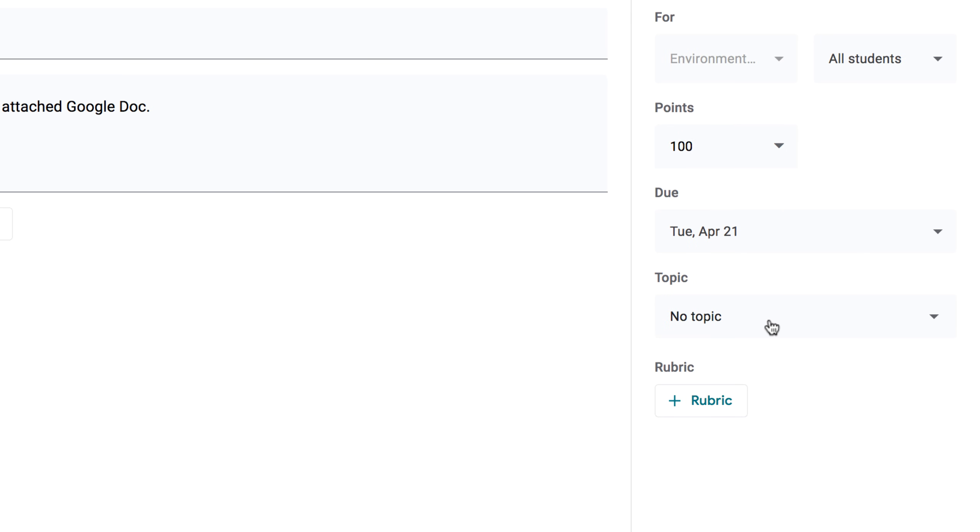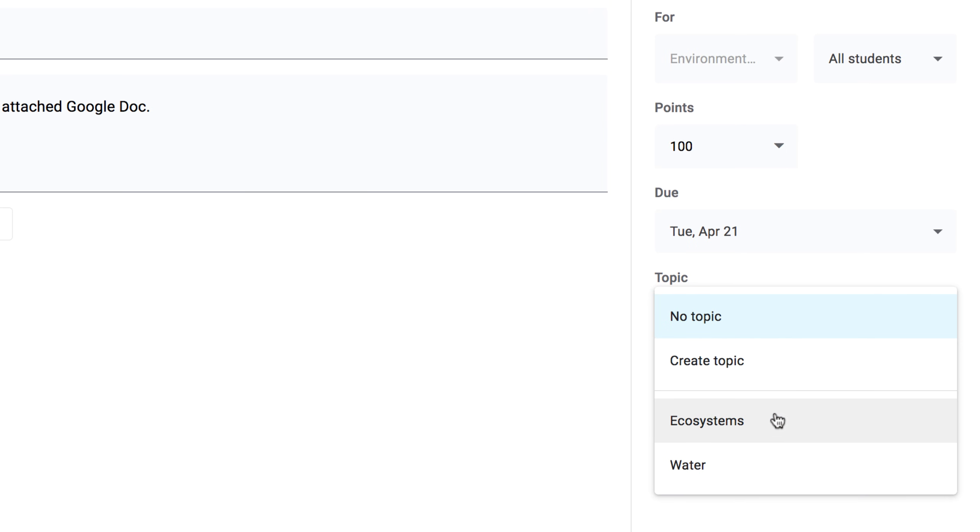Using the Topic feature, you can sort and organize your assignments into custom topics. From here, you can either create a new one, or choose an existing one from the list.